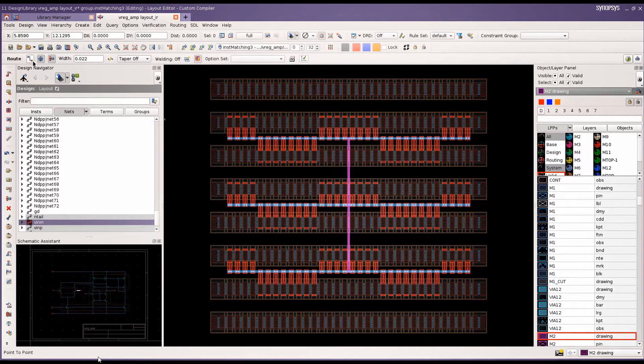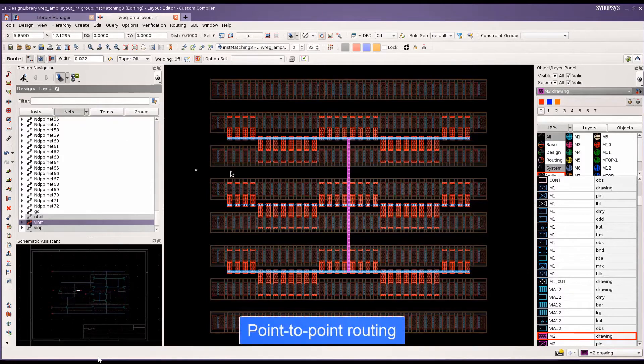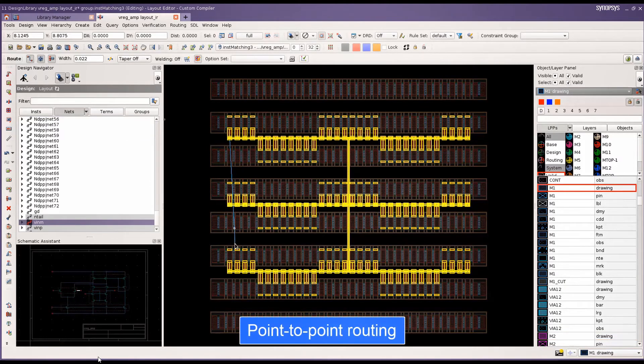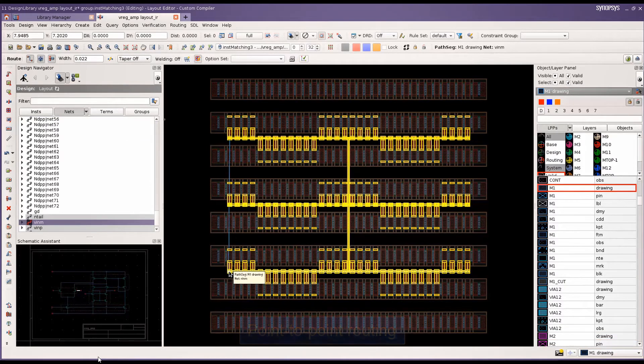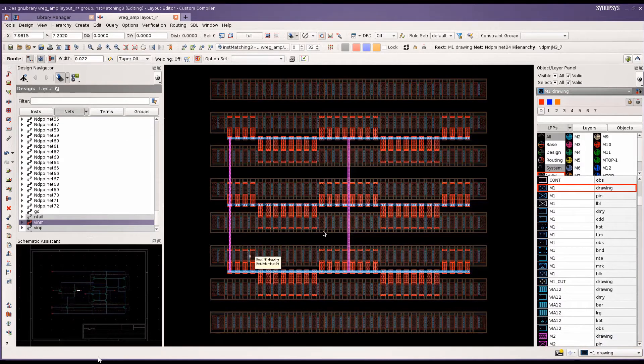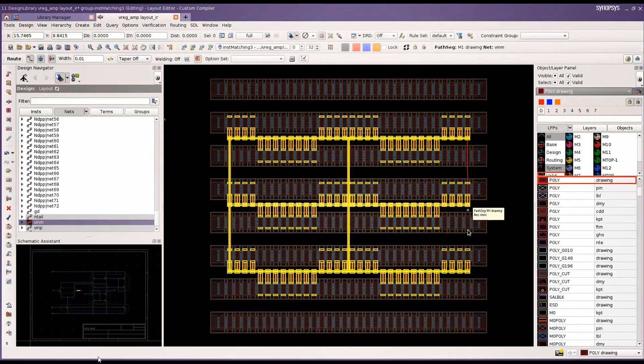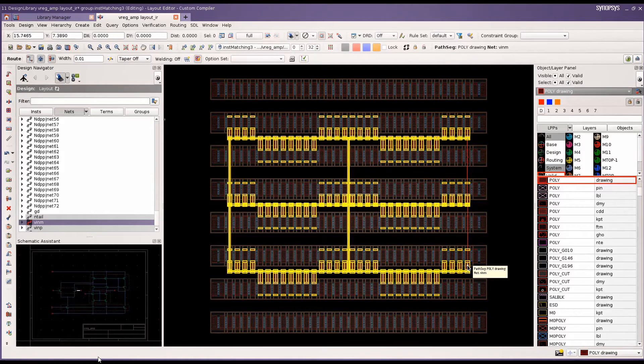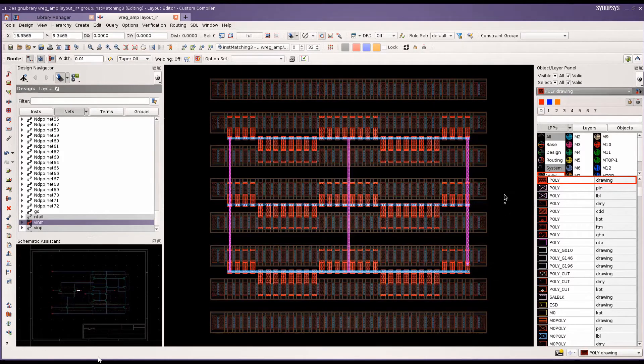We'll try to complete a few of the connections using interactive router in point-to-point mode, where one can complete the connection by clicking on the source and target and it will honor the selected pins.